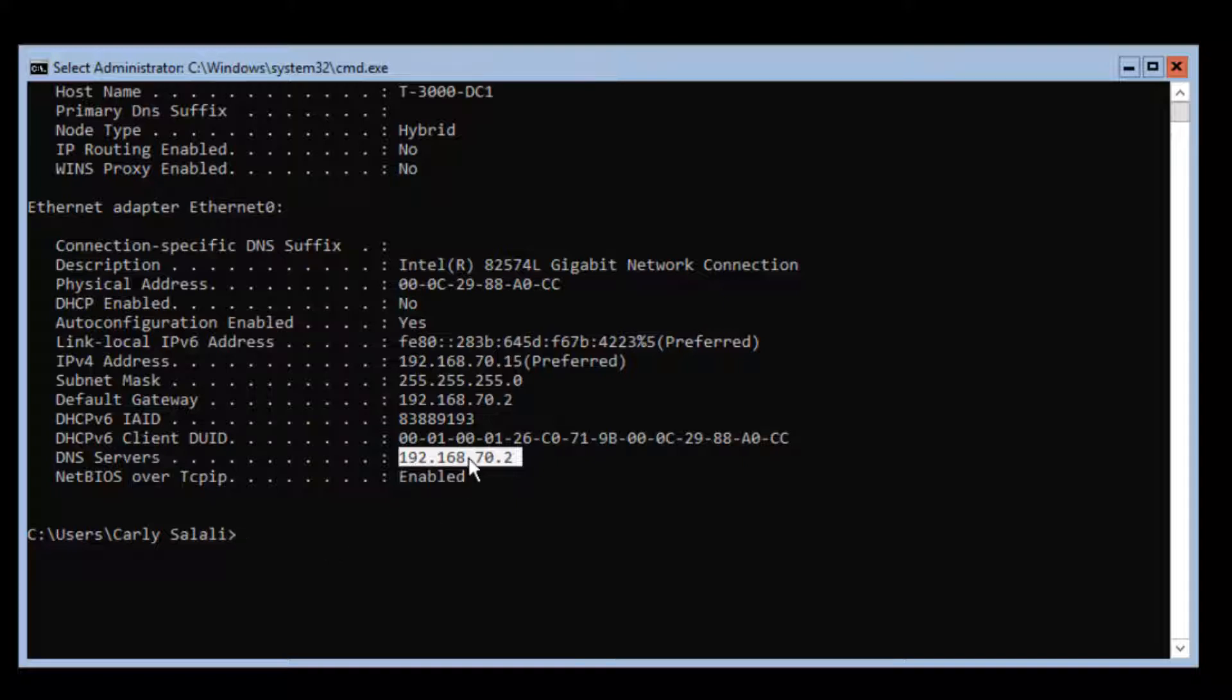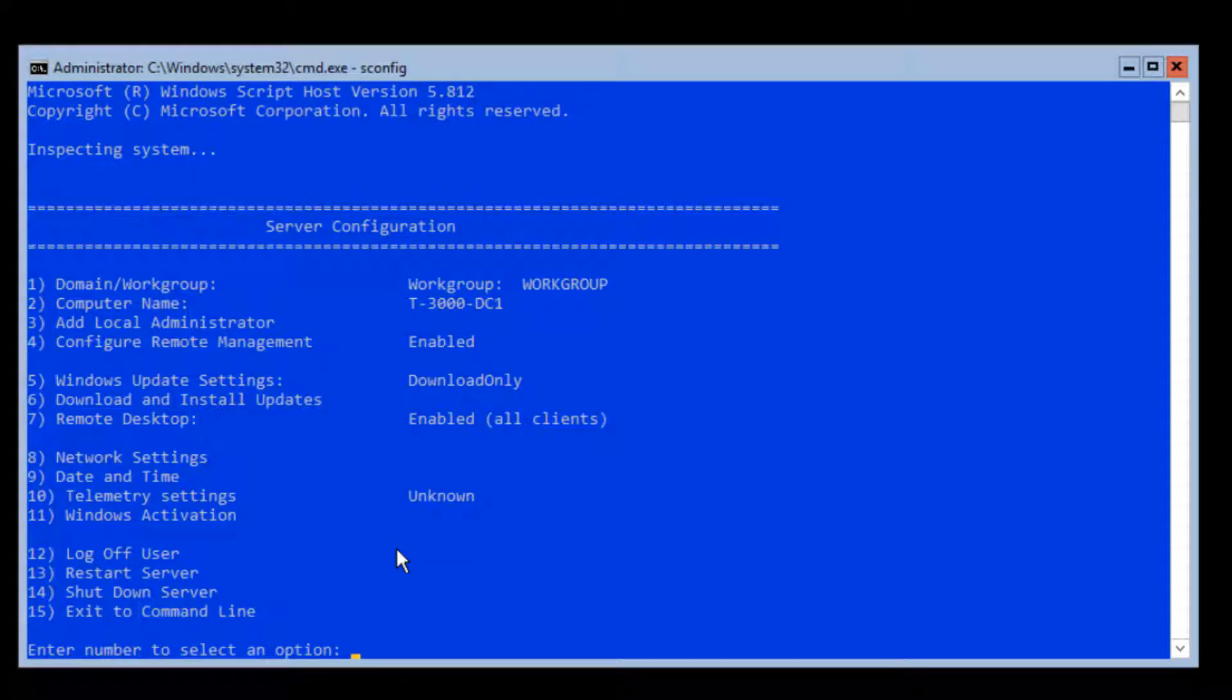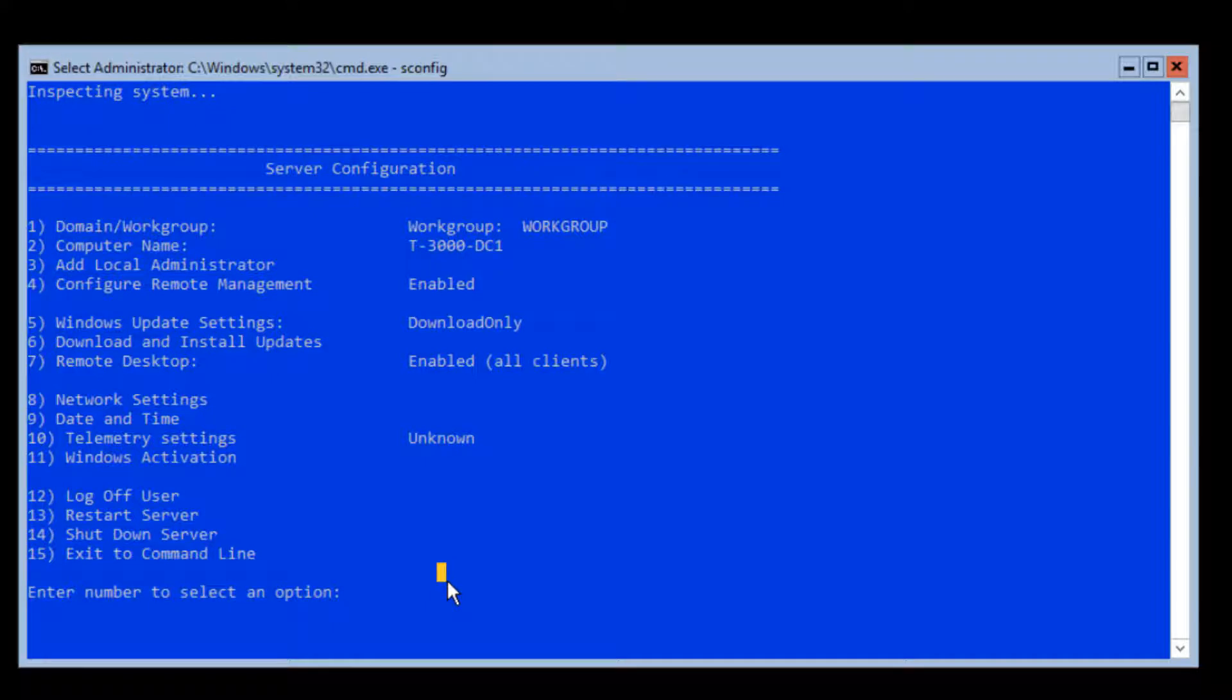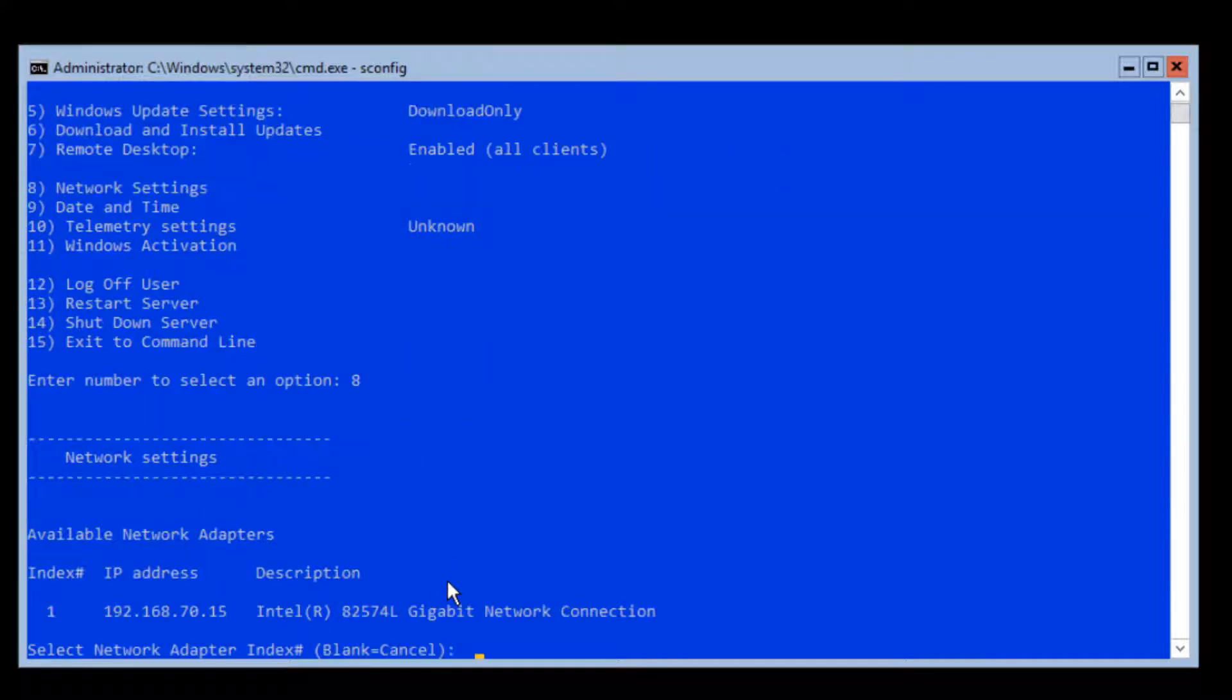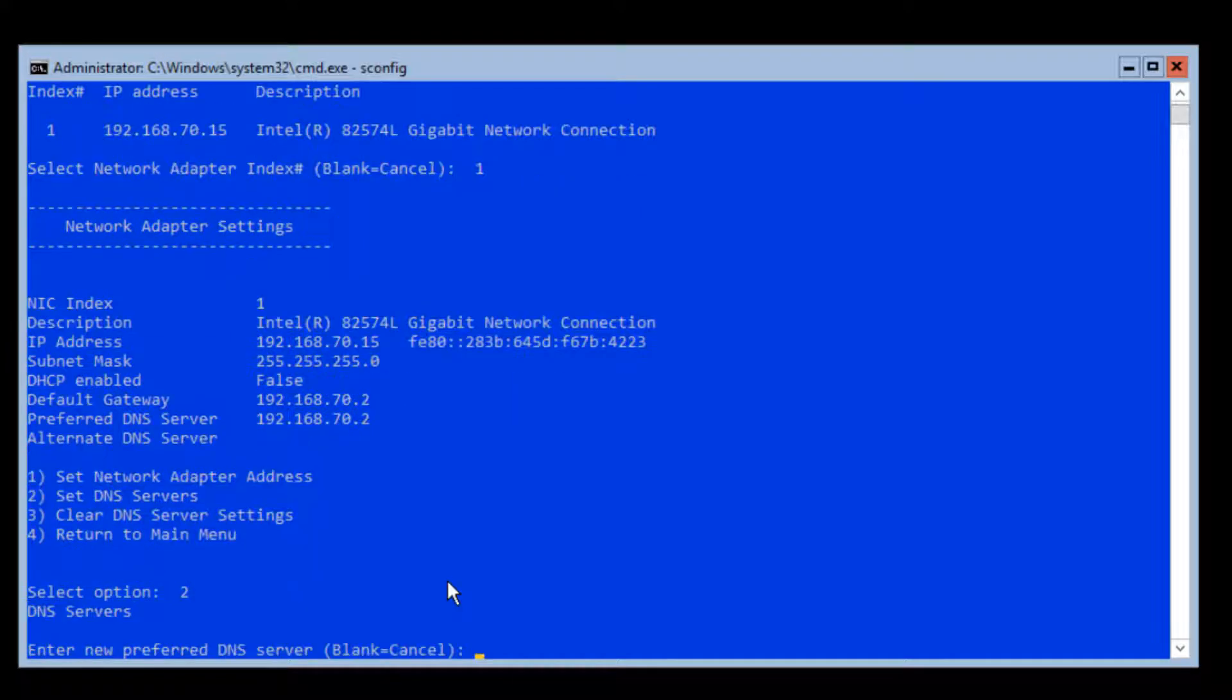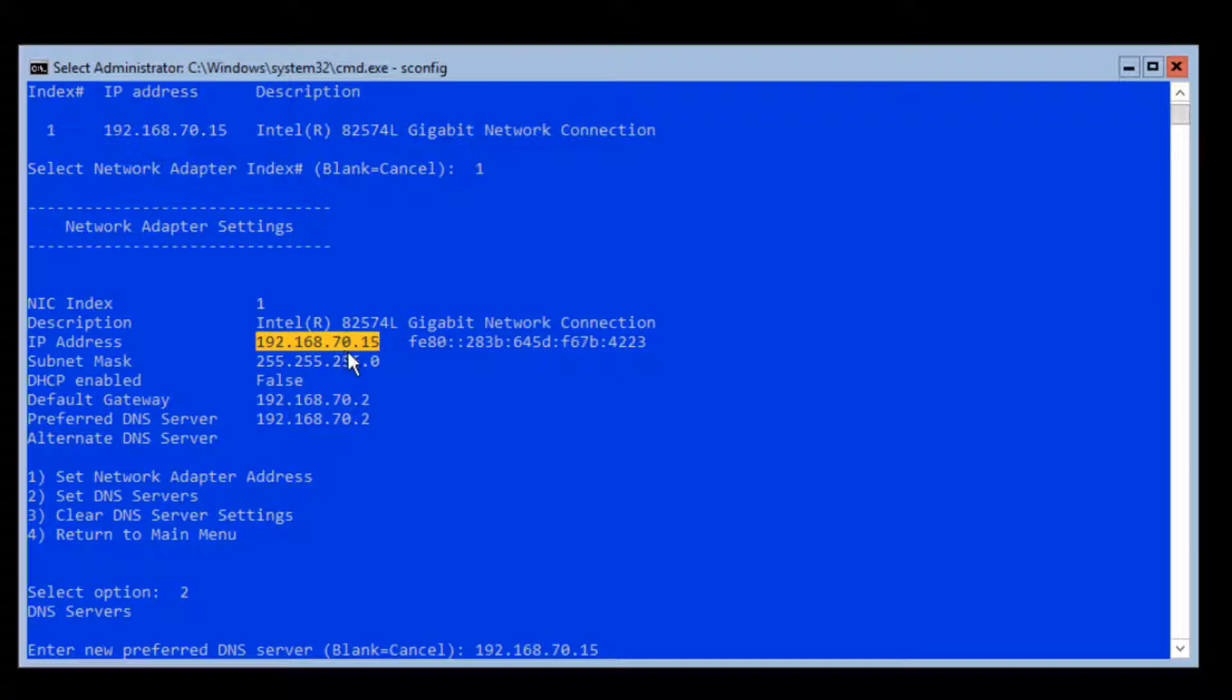For those reasons, I'm going to change this to be the IP address of the server itself. To do that, I just need to run sconfig. I'm going to choose option 8 for network settings, 1 to select my network interface, and 2 to set DNS servers. 192.168.7.15, because that's my IP here.